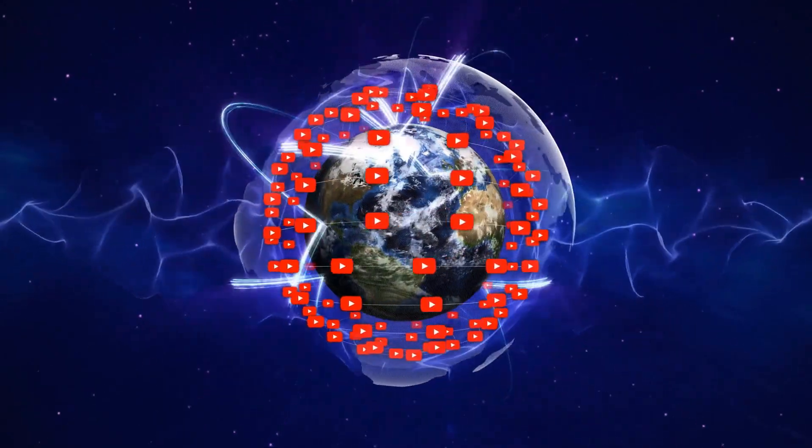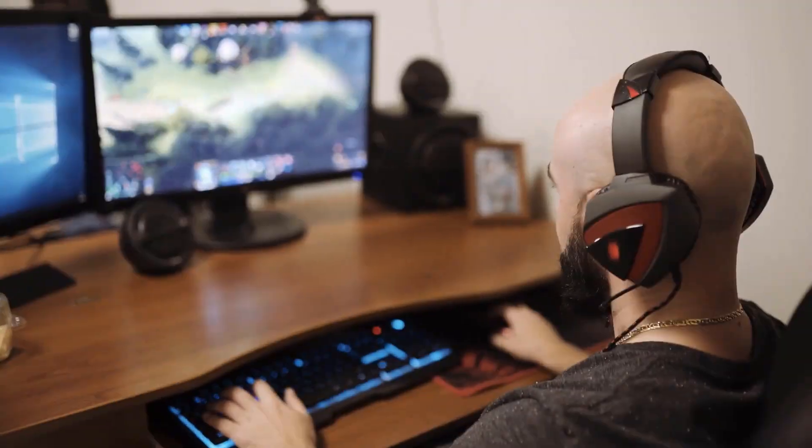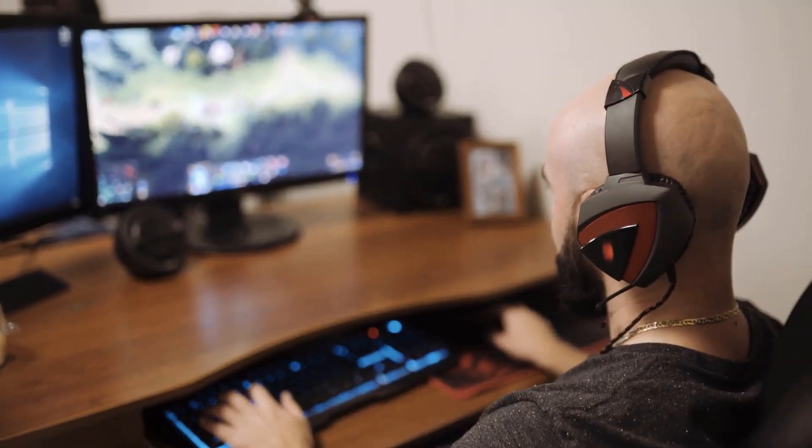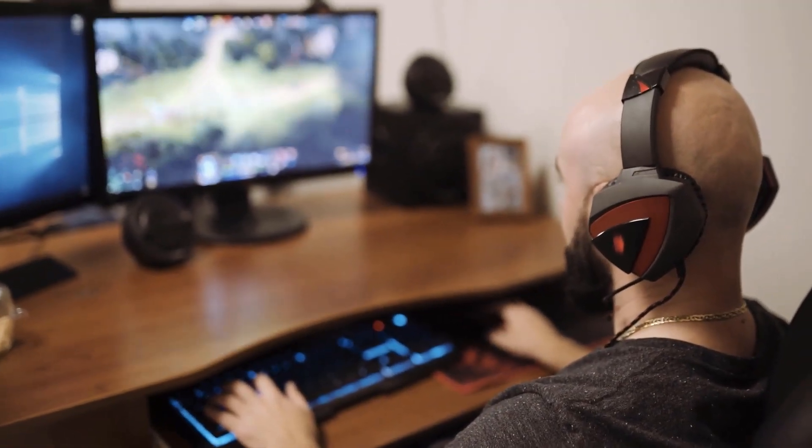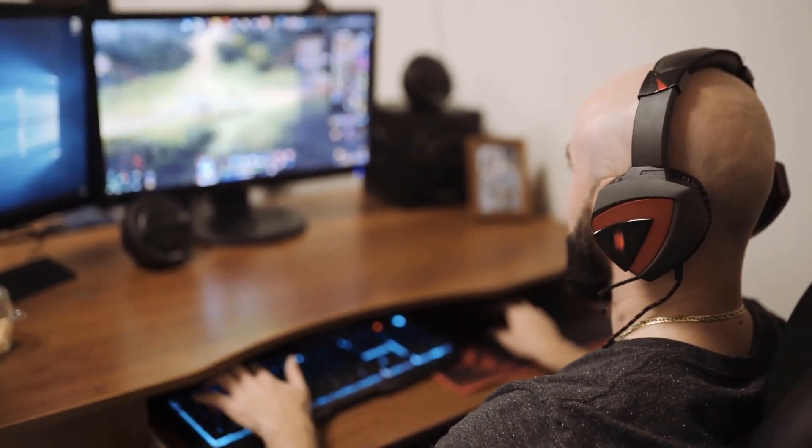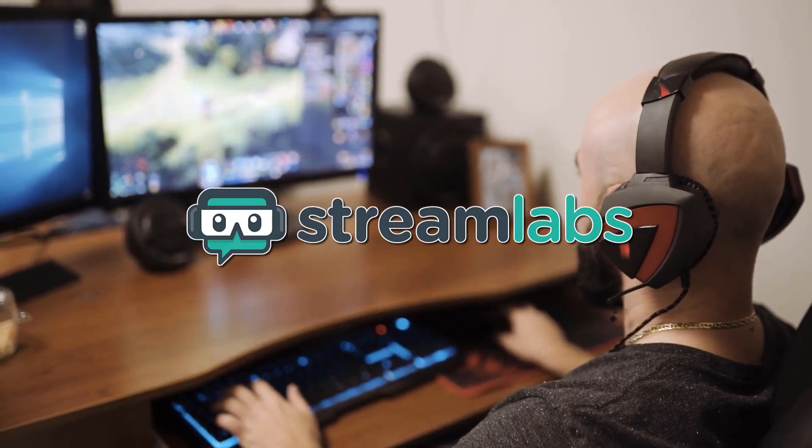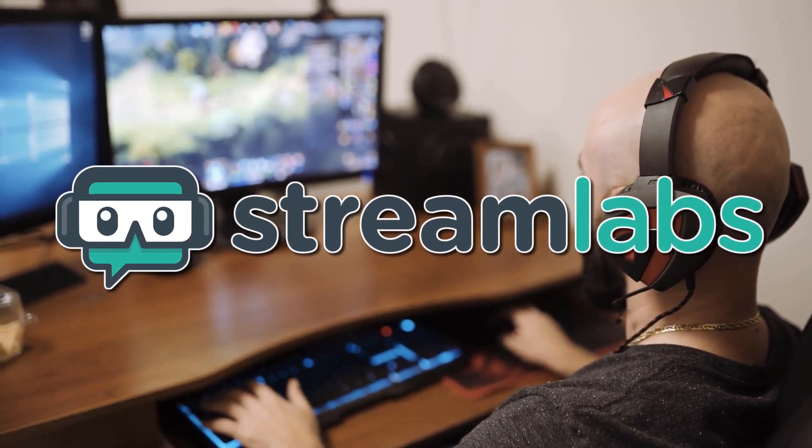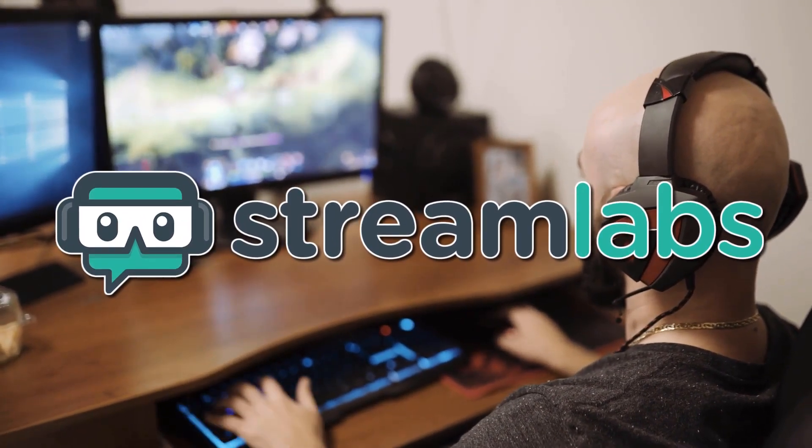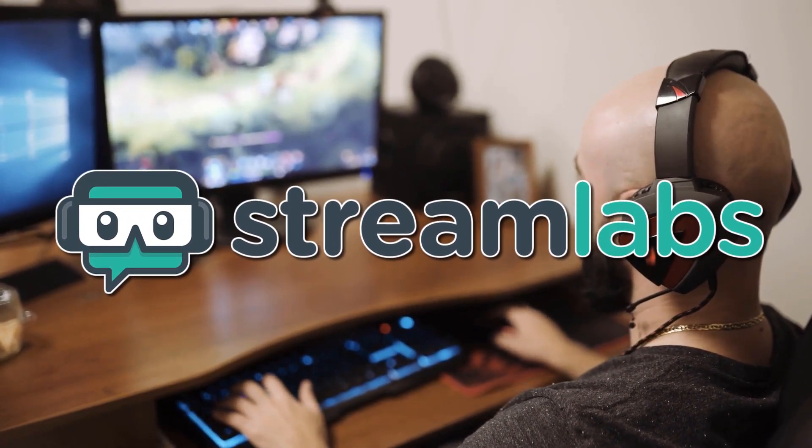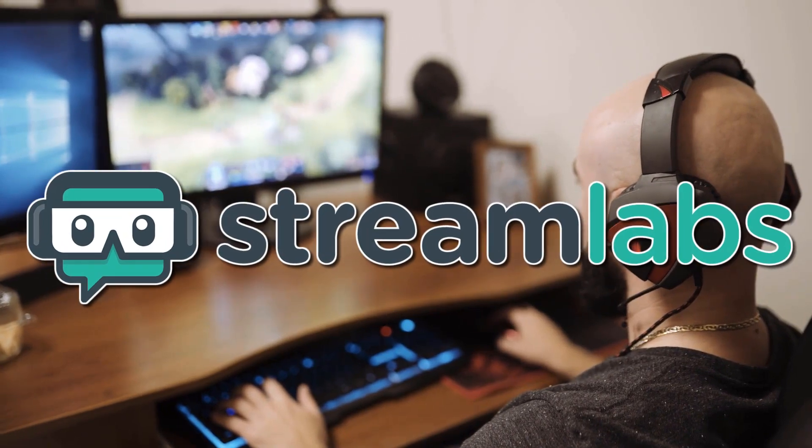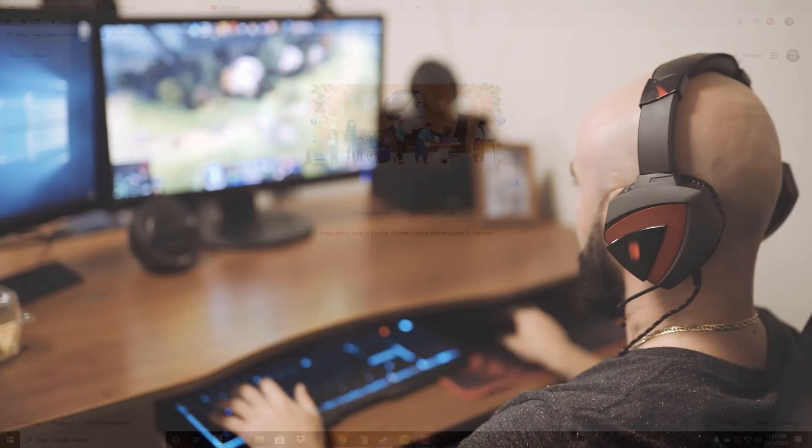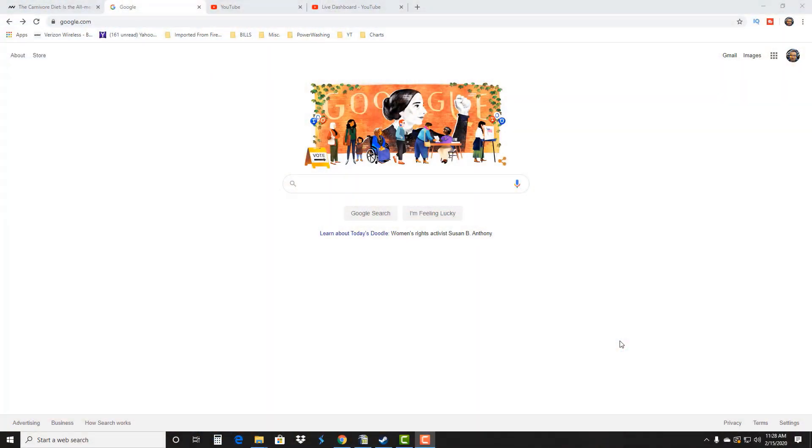I'm gonna show you where to get it and how to set it up and why I love it so much. So let's go ahead and first go over to where you get it. If you go to Google, just type in Streamlabs OBS and then it should be the very first search result.